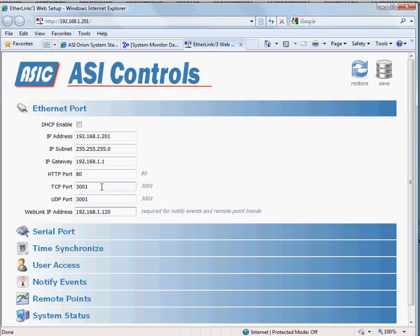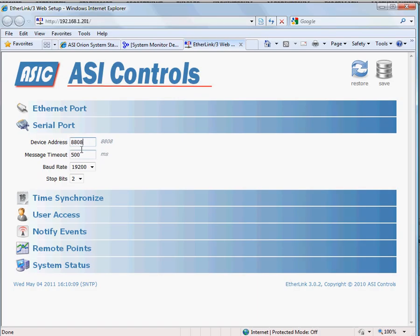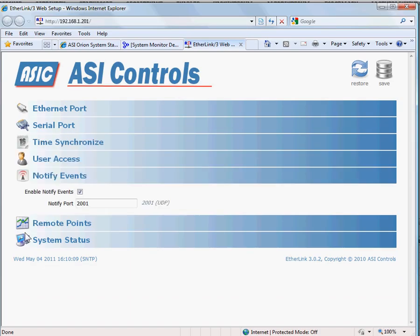The communication to the local controller gives us the device address. We'll use that later in expert, talking at 19.2. Also important to enable the notify events. That has to be checked. We're using the standard port 2001.